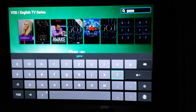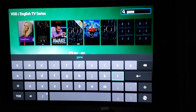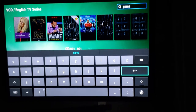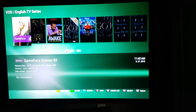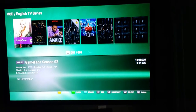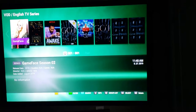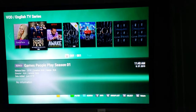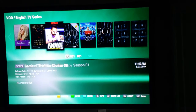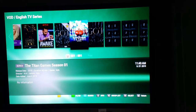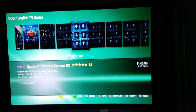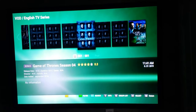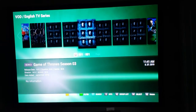Once you're done searching, I'm just going to put in 'game' and press the enter button for the keyboard to go away. You'll see everything that has 'game' — Game Face, Games, People. But over here you'll see Game of Thrones, and all the seasons of Game of Thrones that are showing up.